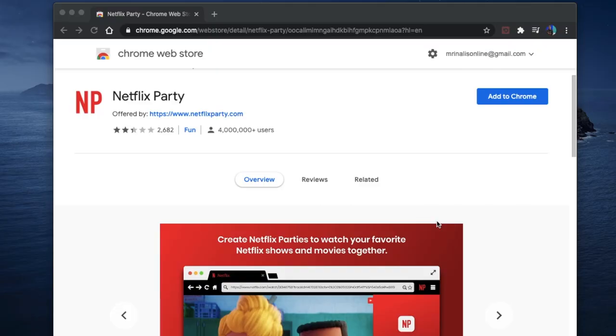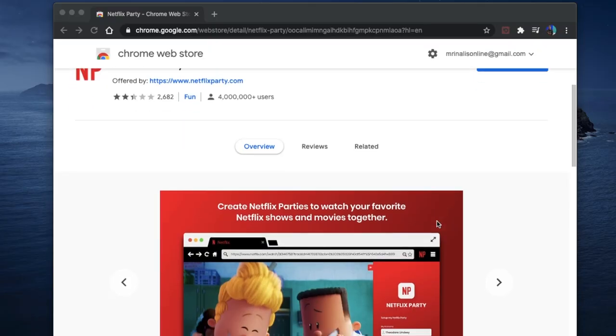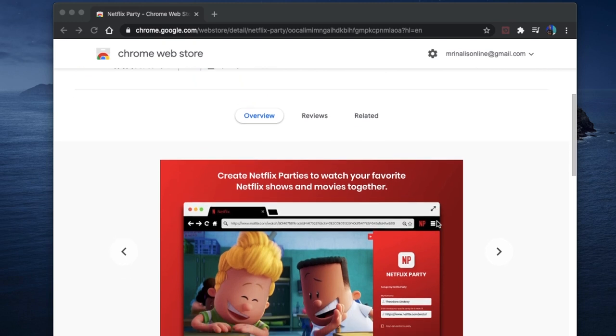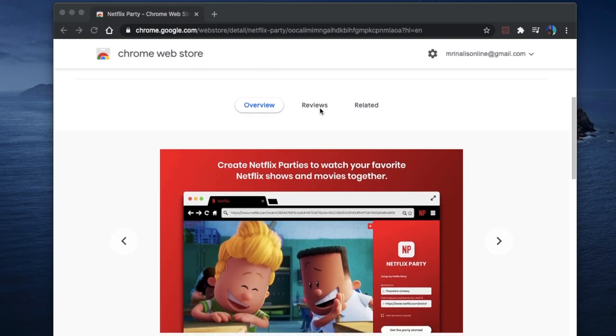We even did a video on it back in the day to watch it on your smartphone using the RAVE app. But for desktop, the popular one is the Netflix Party Chrome extension.